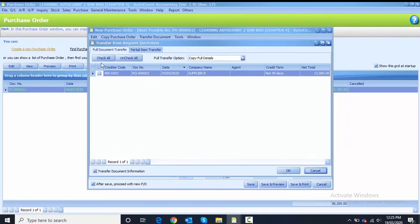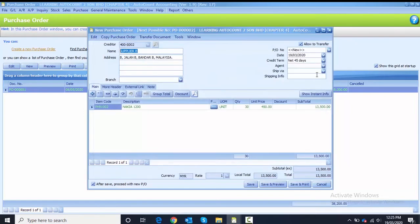This is also a full transfer — tick that and click OK. Then change the date to 7th of May. Untick the 'after save' option and proceed with the Save button.